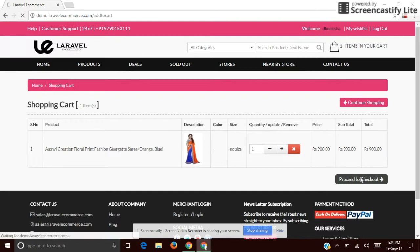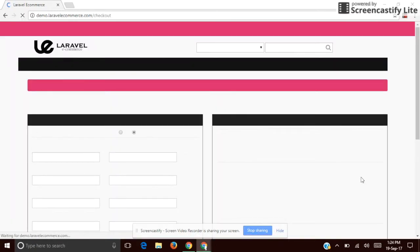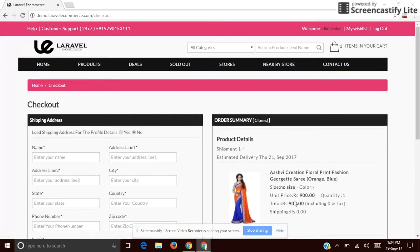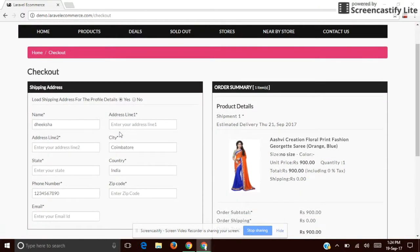I'm clicking 'Proceed to Checkout'. You can enter a new address or you can use the same address which was used for registering.